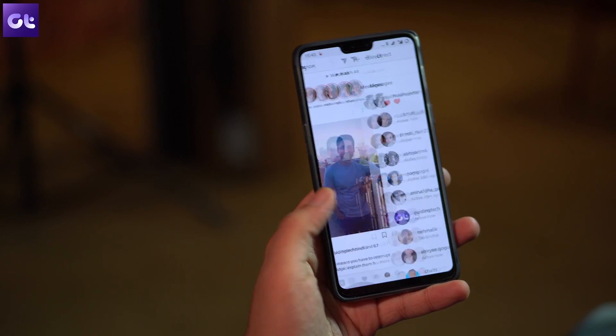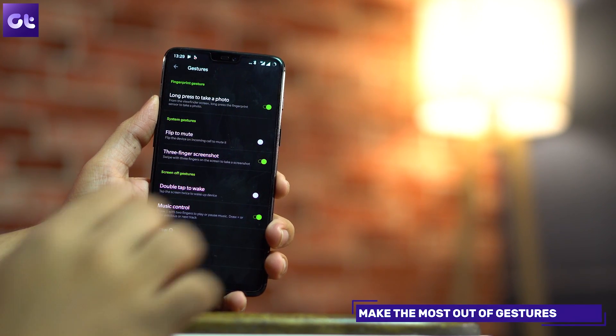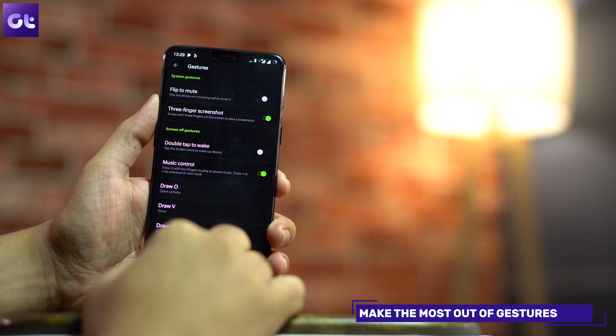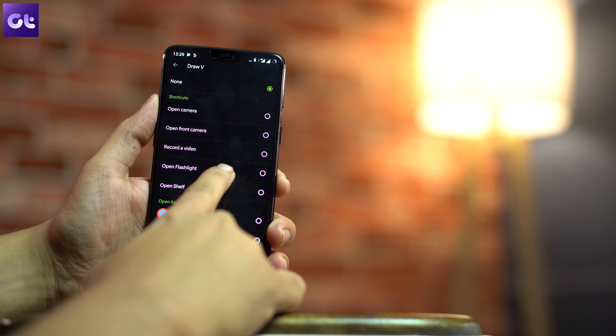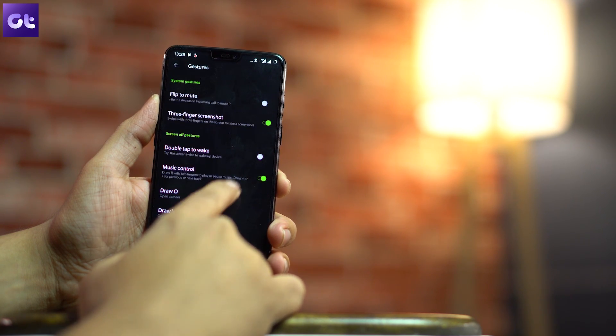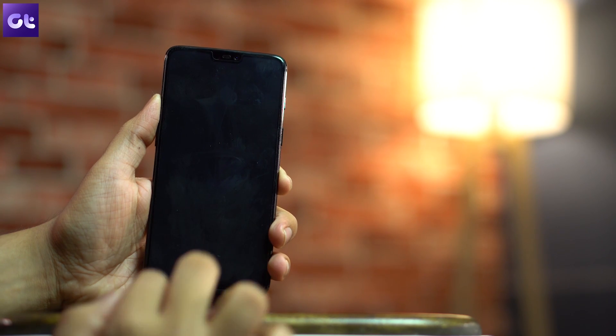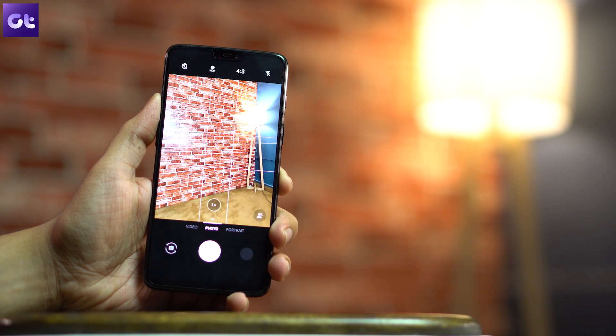The next feature is also about gestures, but for quick shortcuts. Head over to the Gestures setting on the OnePlus 6 menu, and you'll find options to draw O, draw V, and draw S. You can use these gestures on the lock screen to launch an app, control your music, and you even get the option to double-tap to wake up the device.